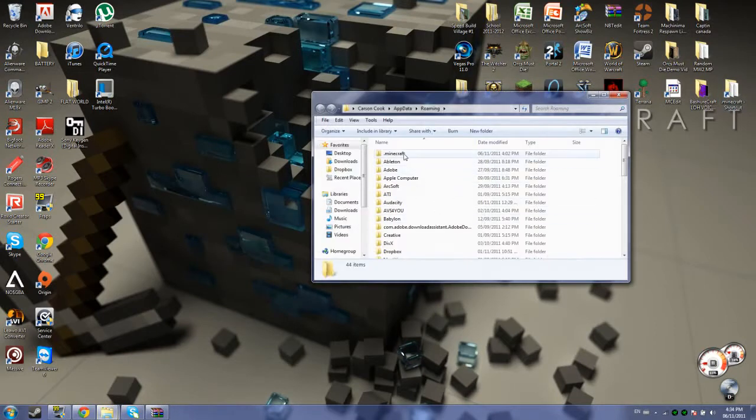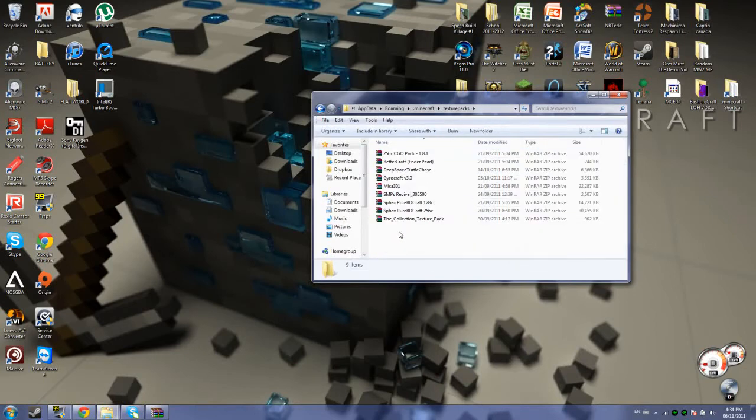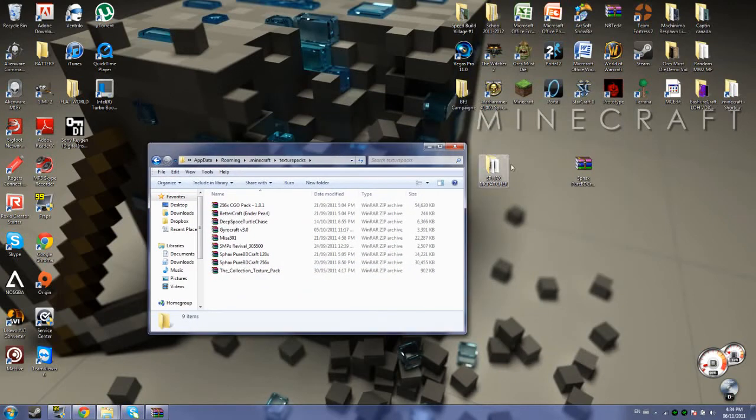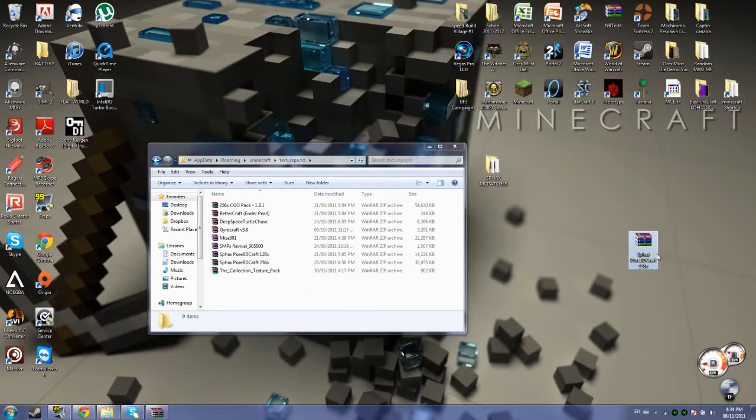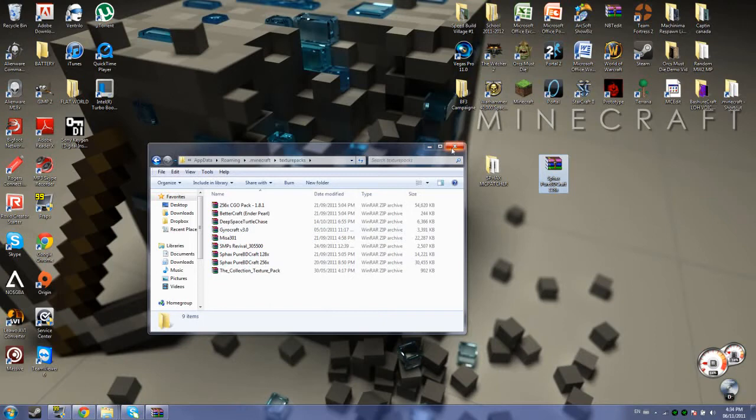You're going to go to here. You're going to want to click on your Minecraft folder and Texture Packs. Then what you're going to want to do is put wherever you put your Sfax BD, wherever you put your higher quality than 32x32 Texture Pack, you're going to want to click and drag it into the Texture Pack folder. I've already got it there so I don't need to, and then you're pretty much done.